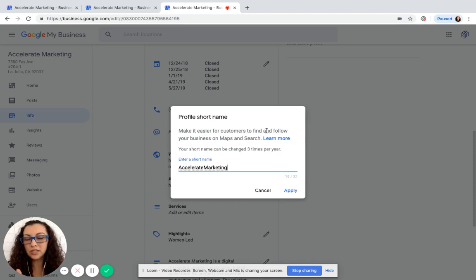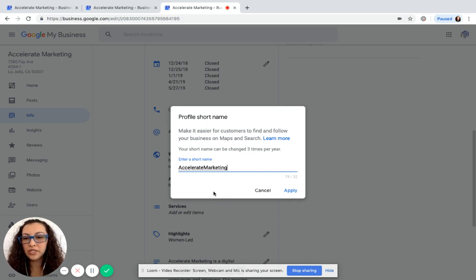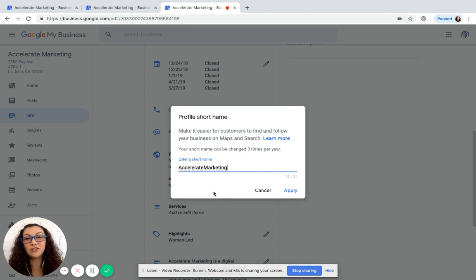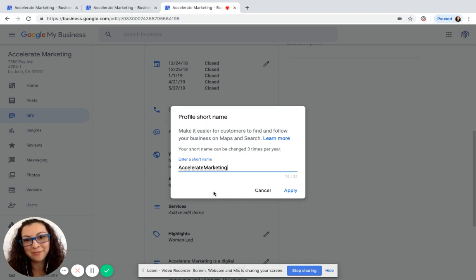Now yours is going to look a little bit different because you haven't set up your short name yet. It'll give you a suggestion, and normally the suggestion is your business name. So I would suggest using that.